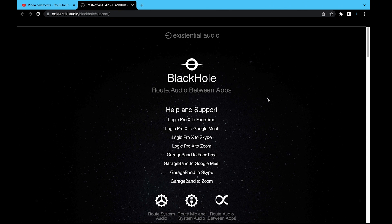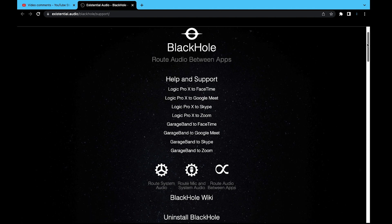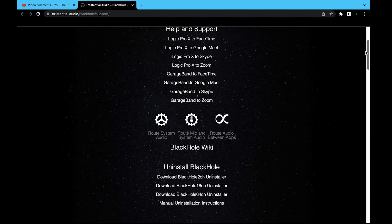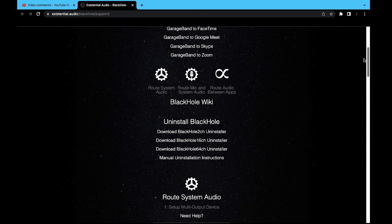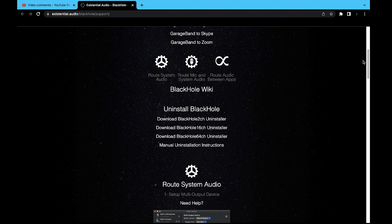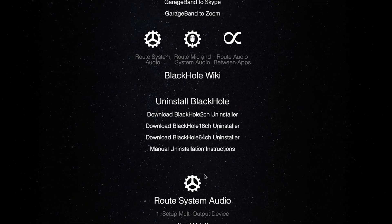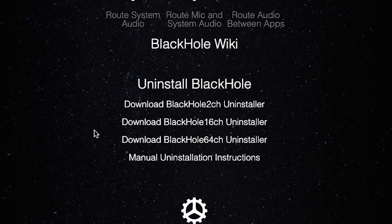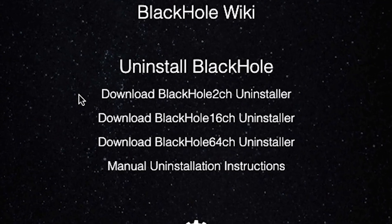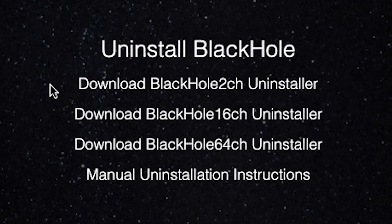There's a link below in the video description. Go to that link and it'll take you here to the BlackHole support page. Scroll down just a little bit and you'll see these uninstall options.